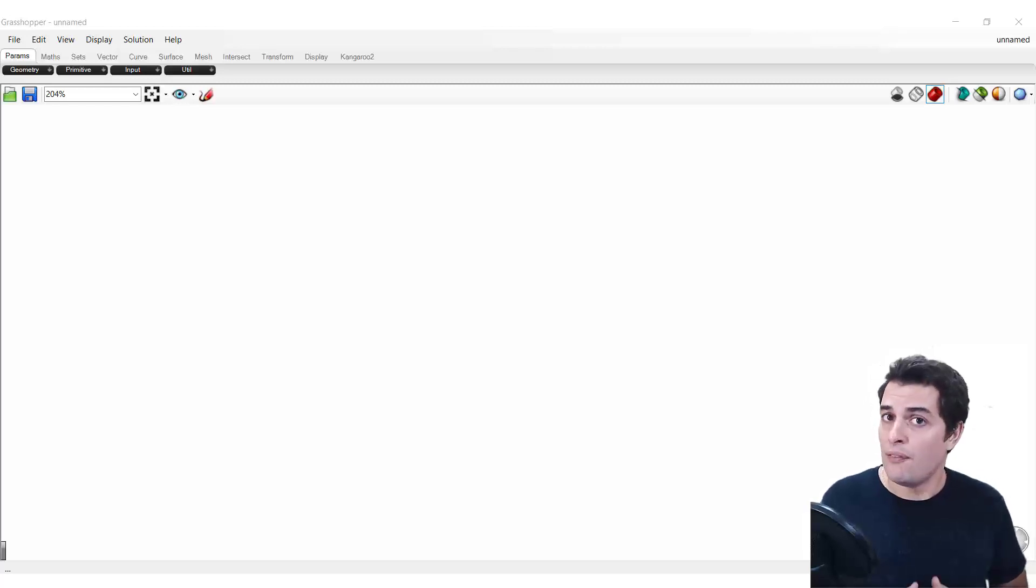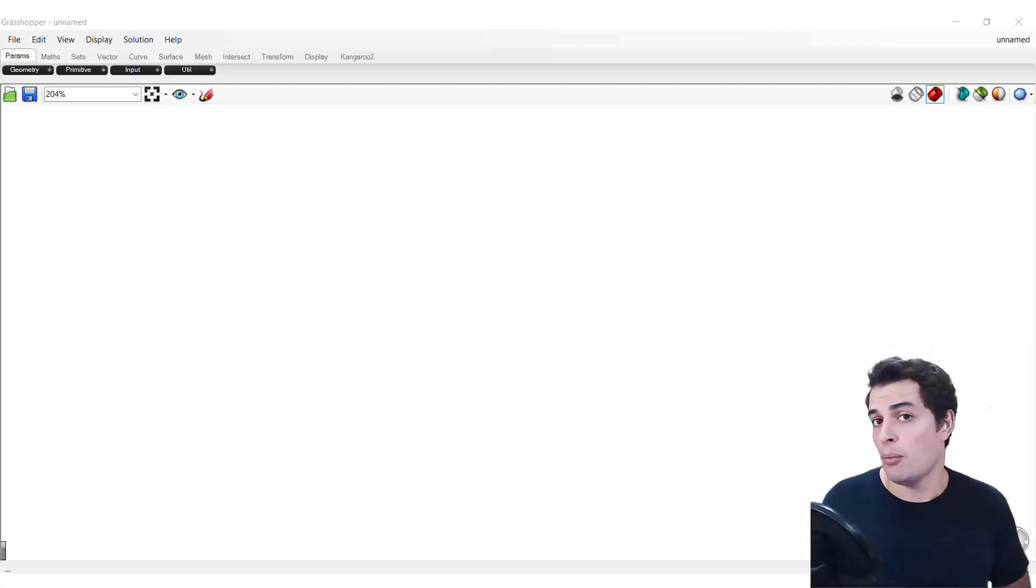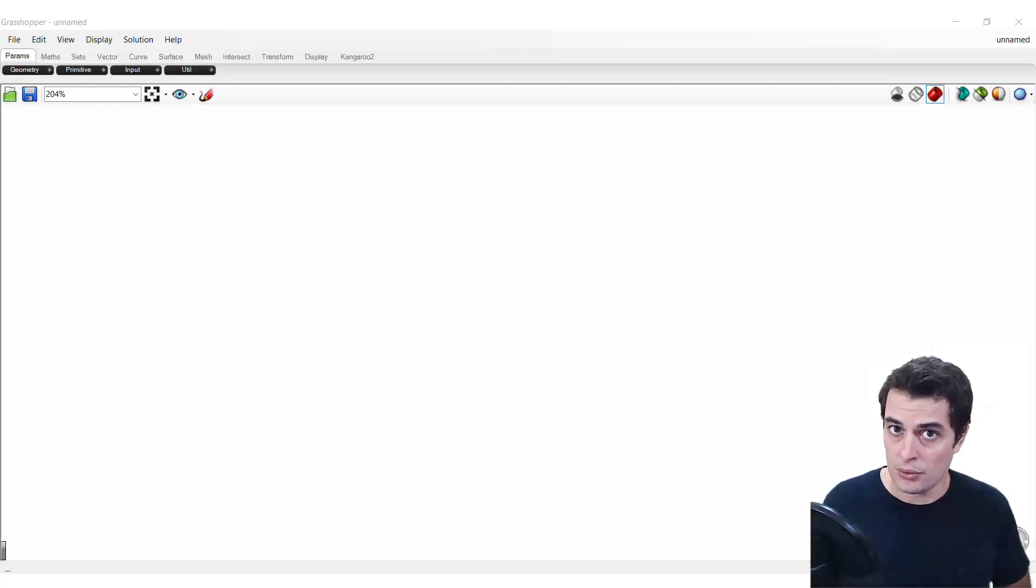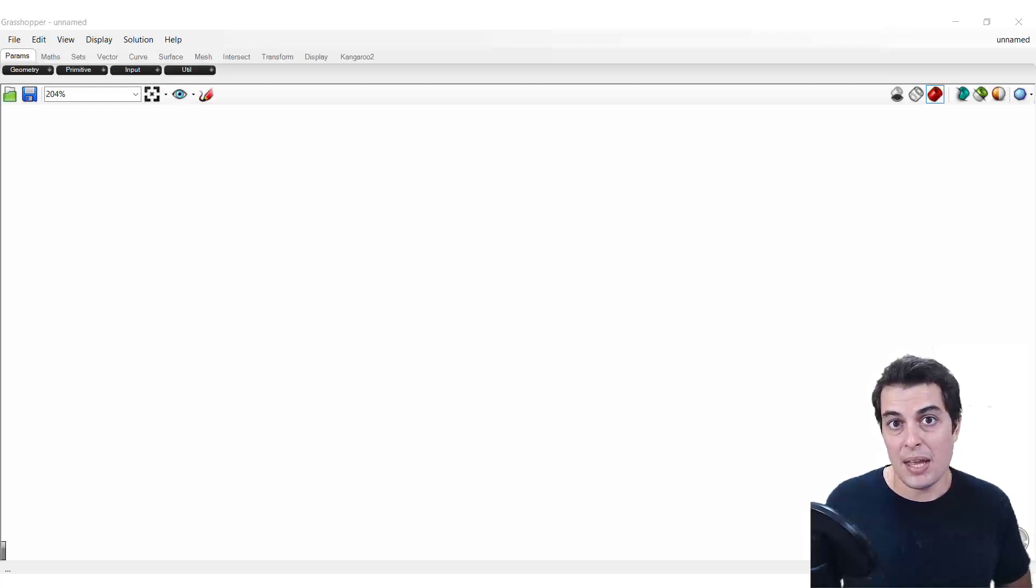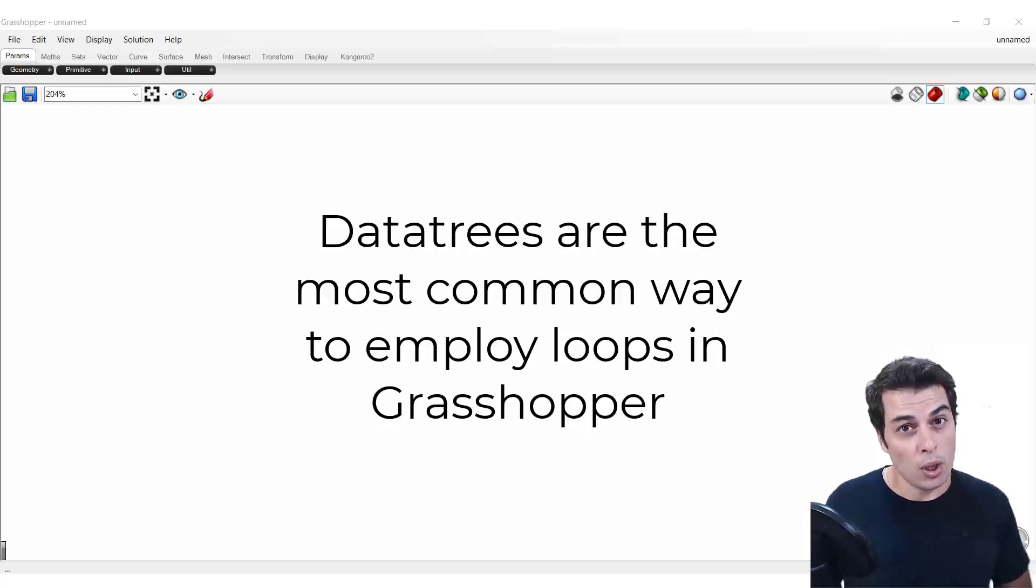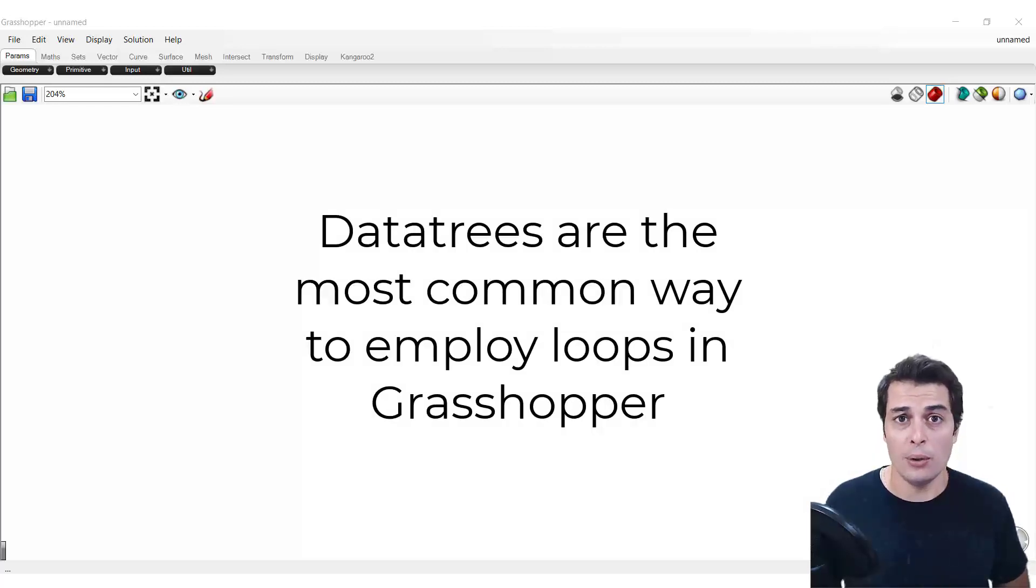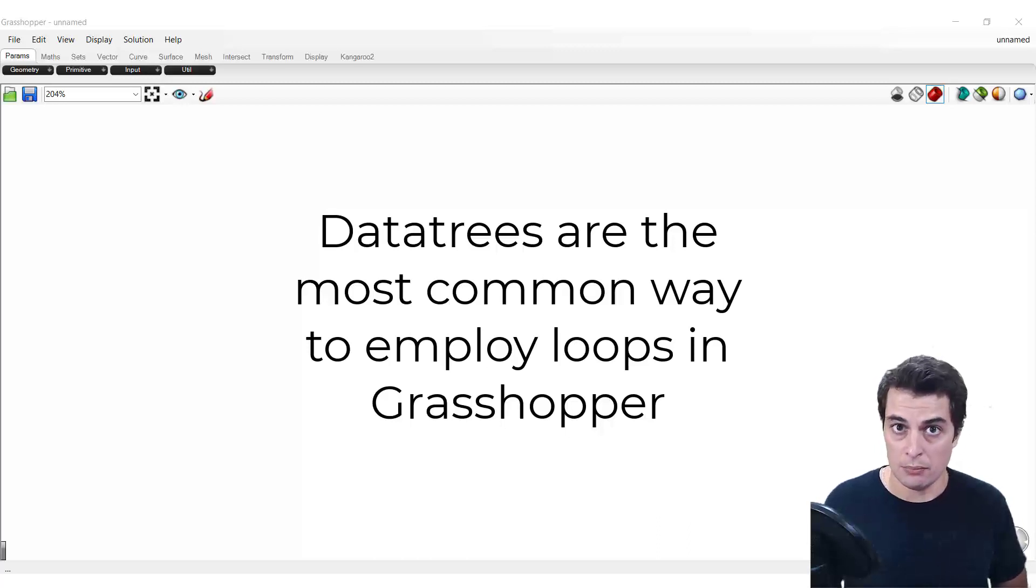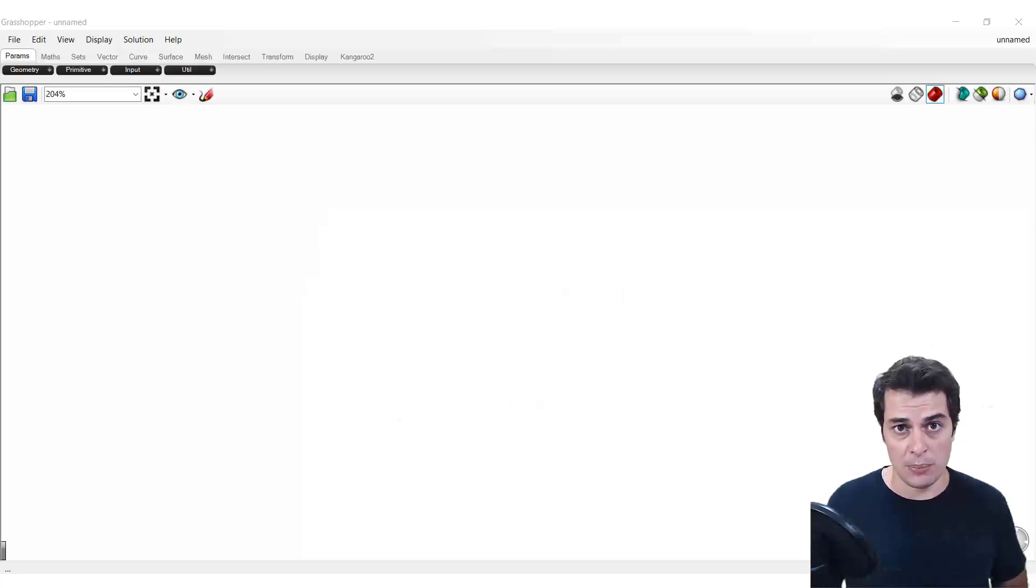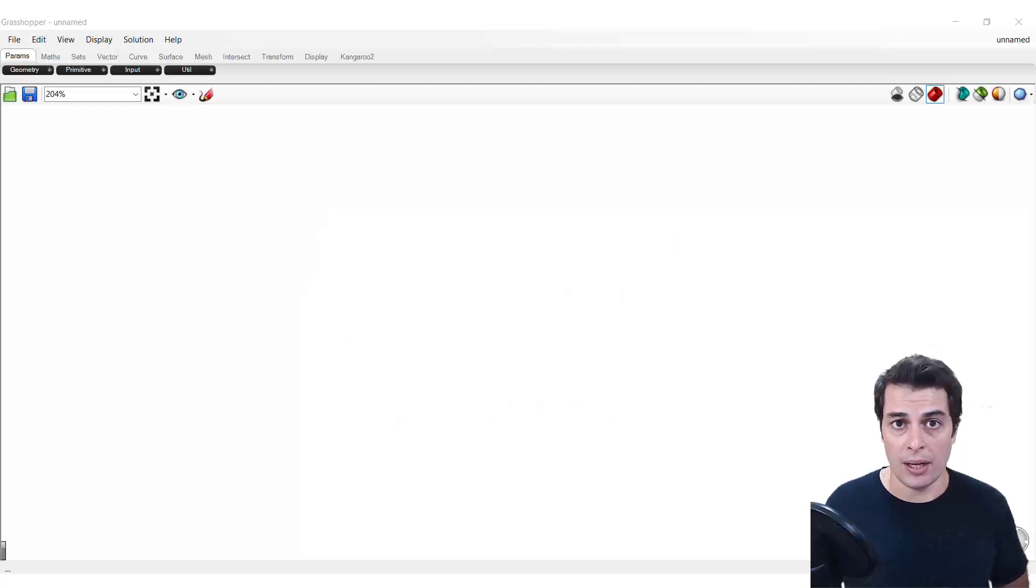Data trees are very important for two predominant reasons. Number one, data trees are a huge and one of the main tools for how you employ loops in Grasshopper. So that's a really powerful concept. Data trees unlock that.